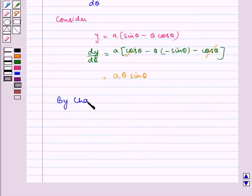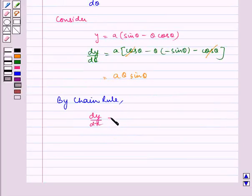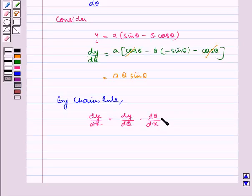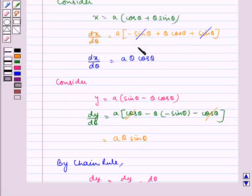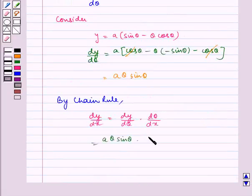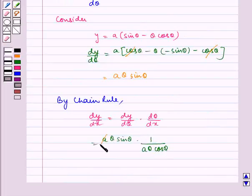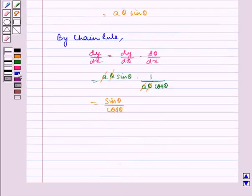Now, by chain rule, dy by dx is equal to dy by d theta multiplied by d theta by dx, which is equal to a theta sin theta multiplied by 1 by a theta cos theta. We see that a gets cancelled with a, theta gets cancelled with theta. So, we are left with sin theta by cos theta, which is equal to tan theta, which is our dy by dx.